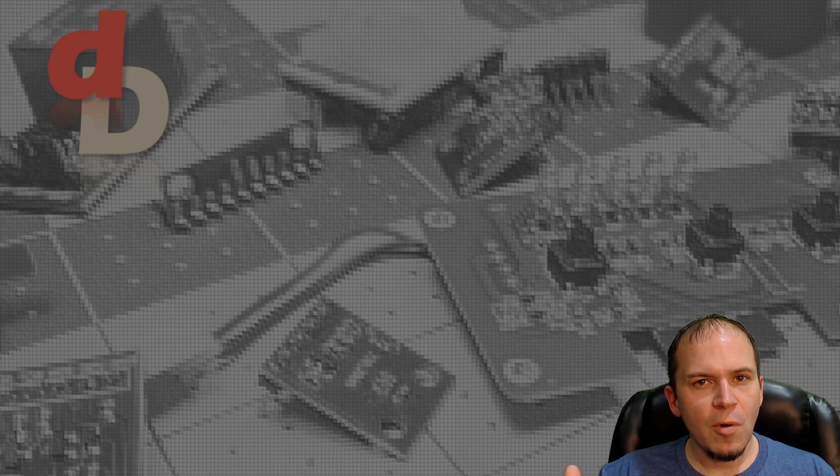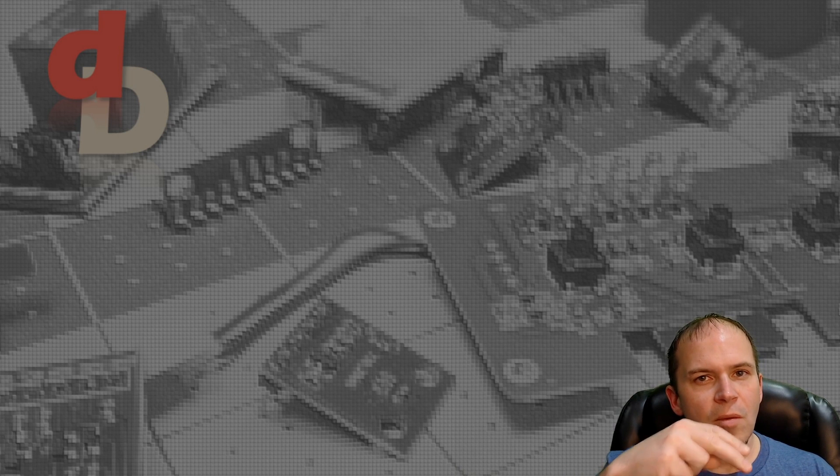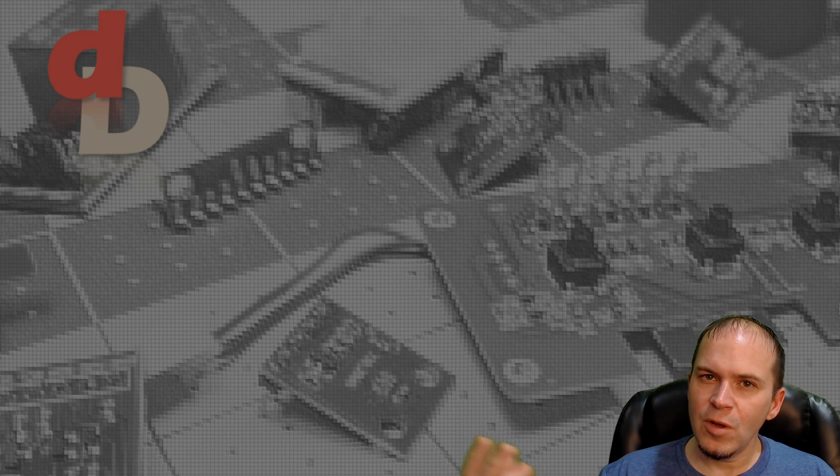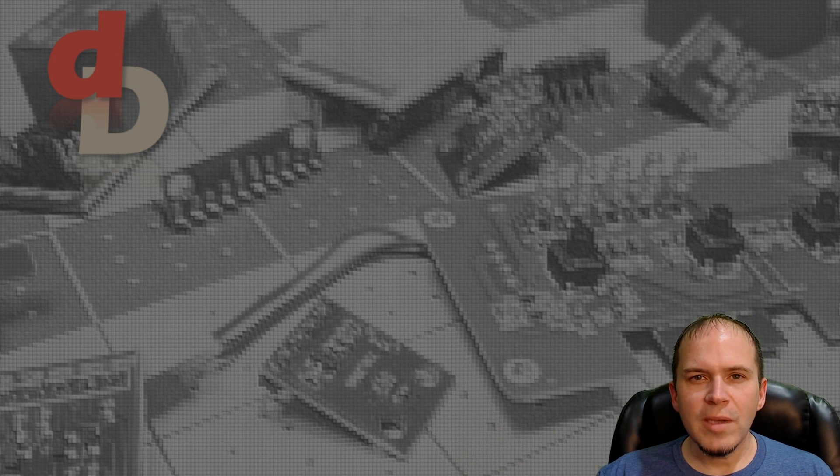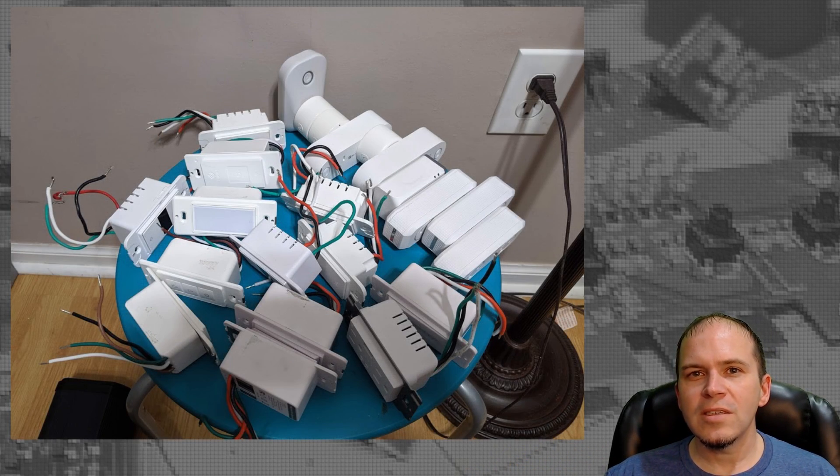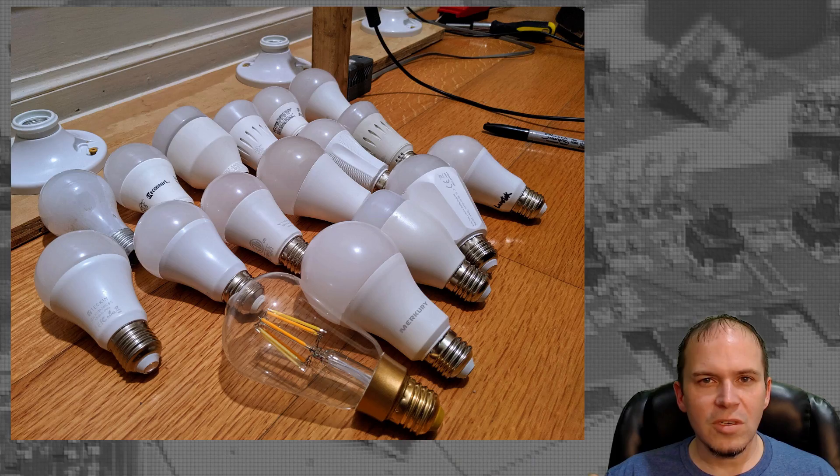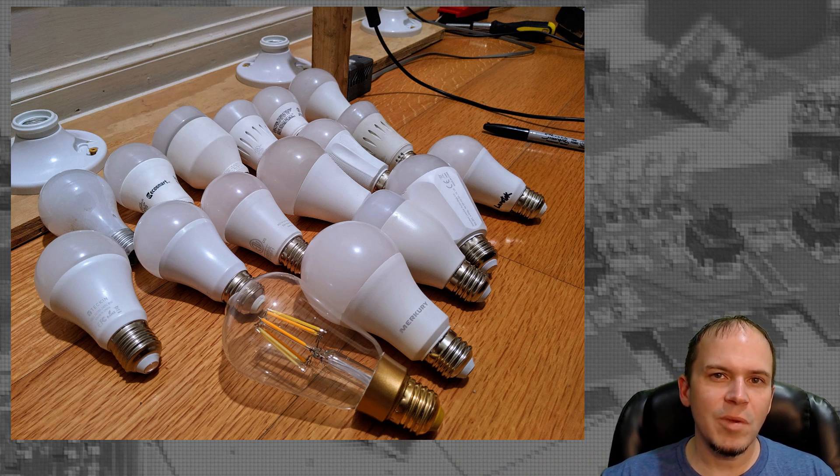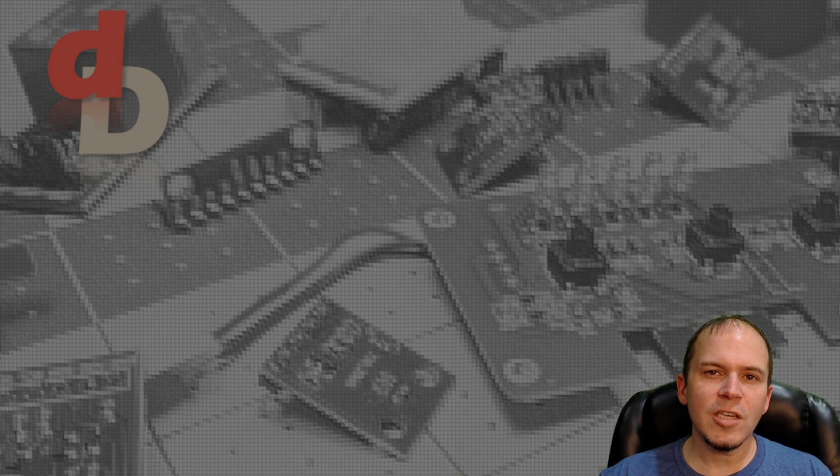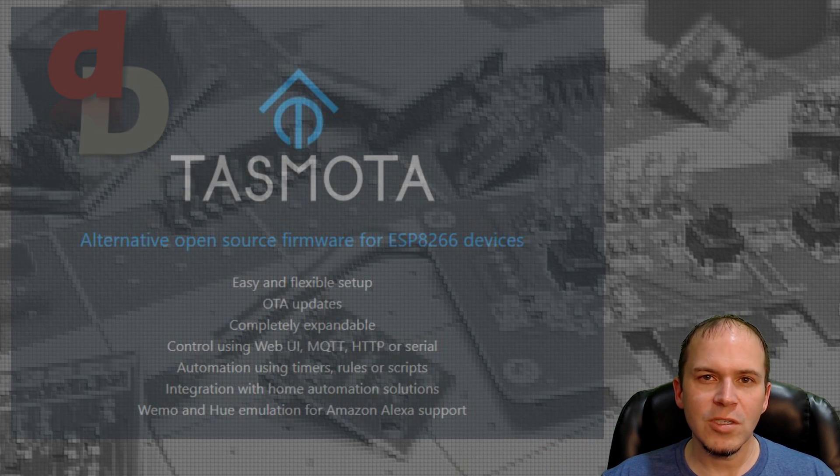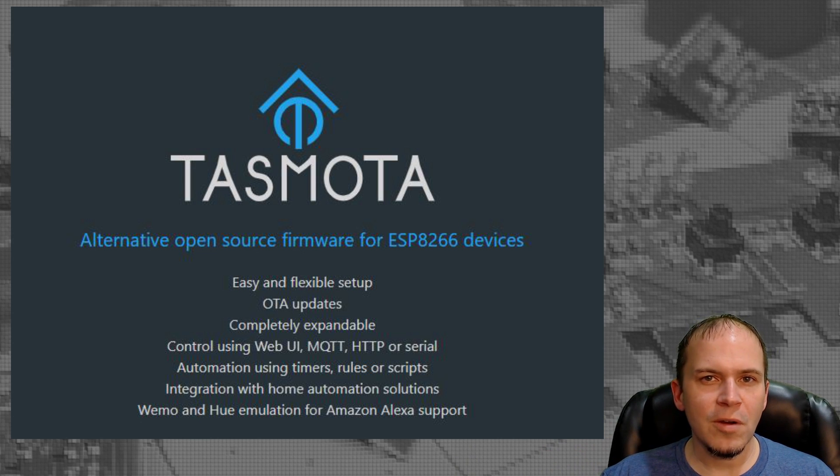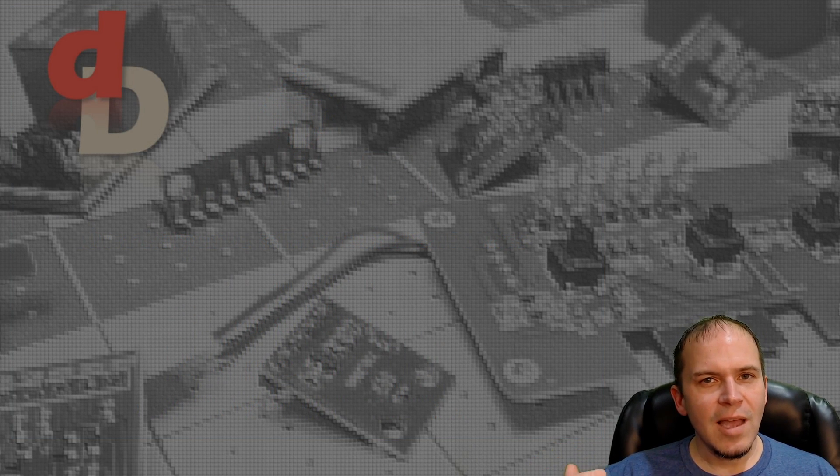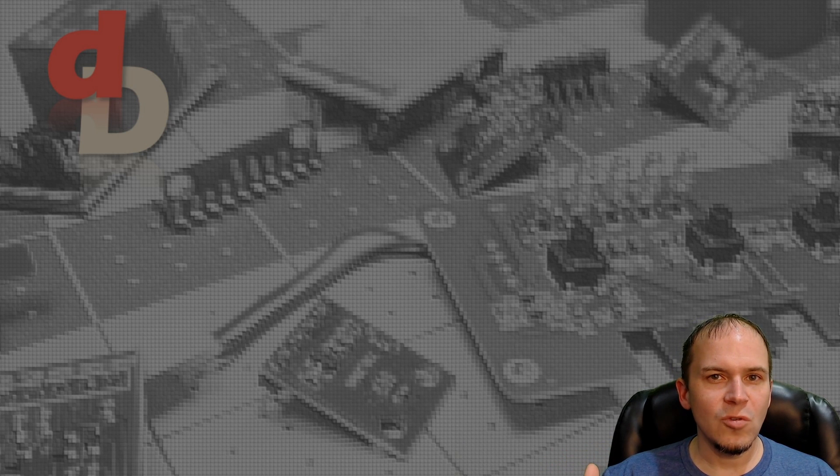First we'll do a straight to the point build of Tuya-Convert on the Raspberry Pi. If you're not familiar, we're taking Tuya devices such as light switches, plugs, and light bulbs with ESP8266s in them. We do a simple exploit and flash open source firmware such as Tasmota, ESPHome, ESPurna, and basically take that device out of the cloud and make it yours.